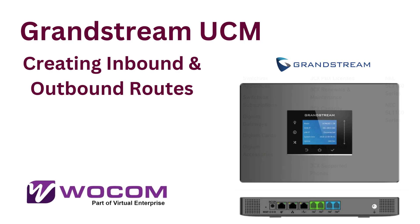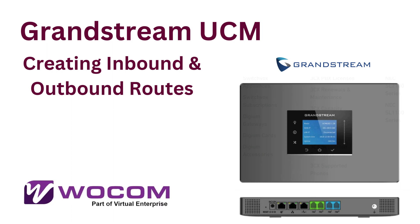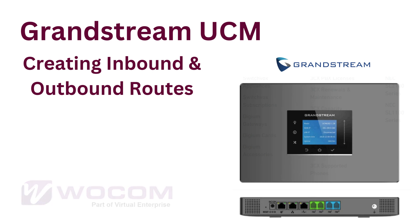In this tutorial, we'll be setting up inbound and outbound routes on your Grandstream IPPBX.